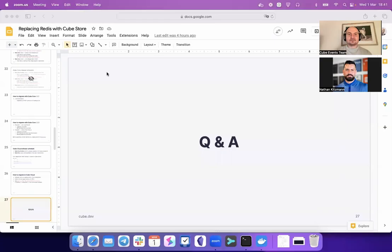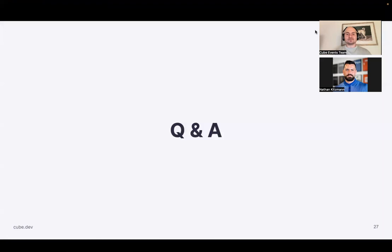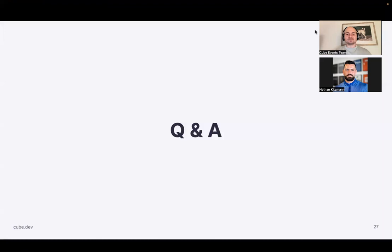Let's move on — we have an exciting demo part. Before we do that, let me run another poll. I'm really happy to see that many of you are quite new to this webinar — welcome! Let me launch another poll and proceed. The demo will help us better understand the inner workings of the in-memory cache and query queue within Qube.